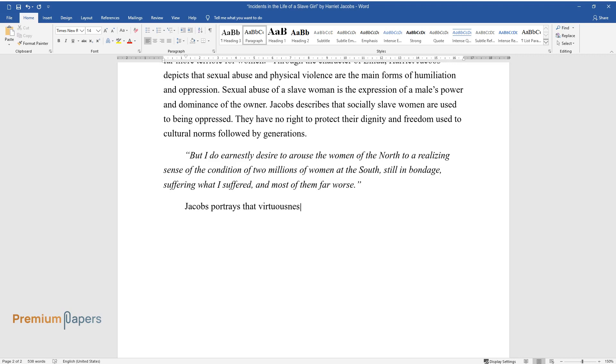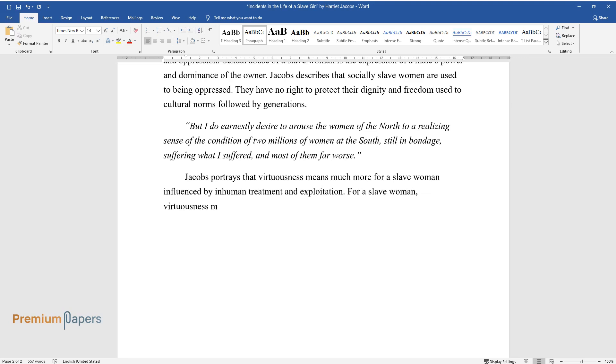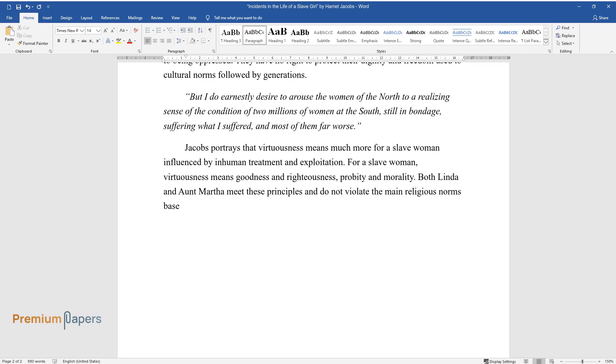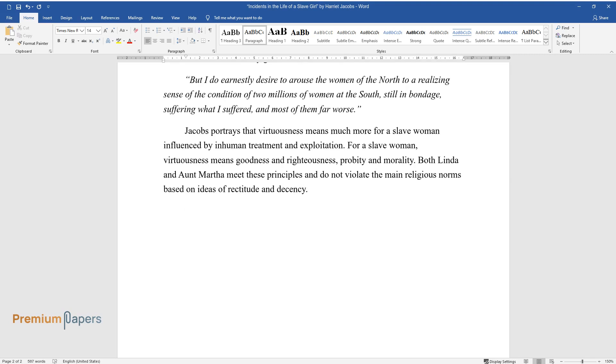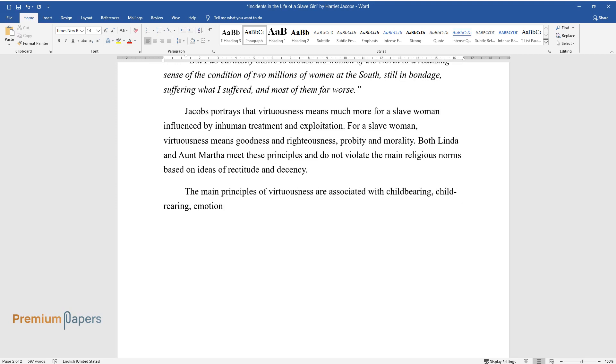Jacobs portrays that virtuousness means much more for a slave woman influenced by inhuman treatment and exploitation. For a slave woman, virtuousness means goodness and righteousness, probity, and morality. Both Linda and Aunt Martha meet these principles and do not violate the main religious norms based on ideas of rectitude and decency. The main principles of virtuousness are associated with childbearing, childrearing, emotional caretaking, and responsibility.